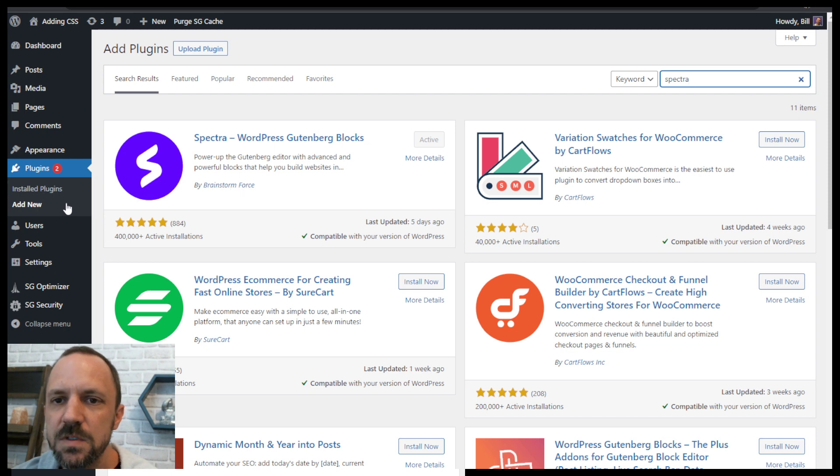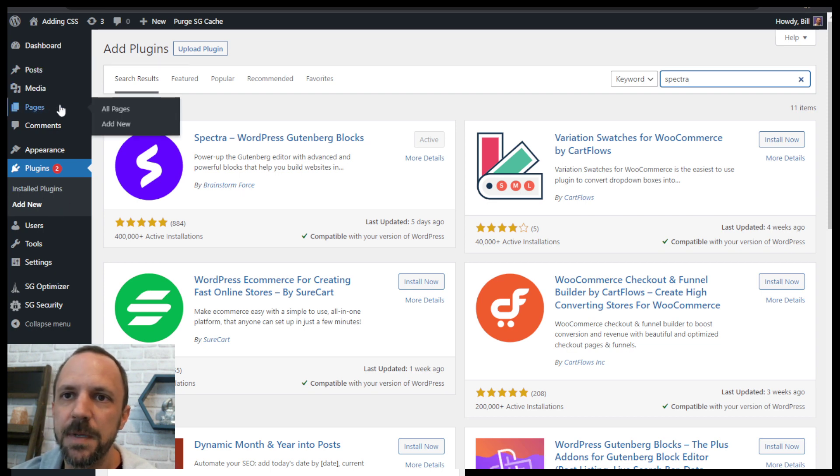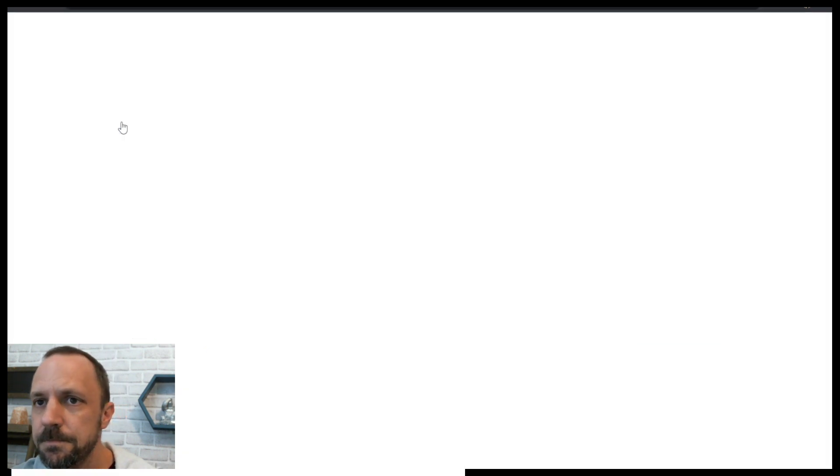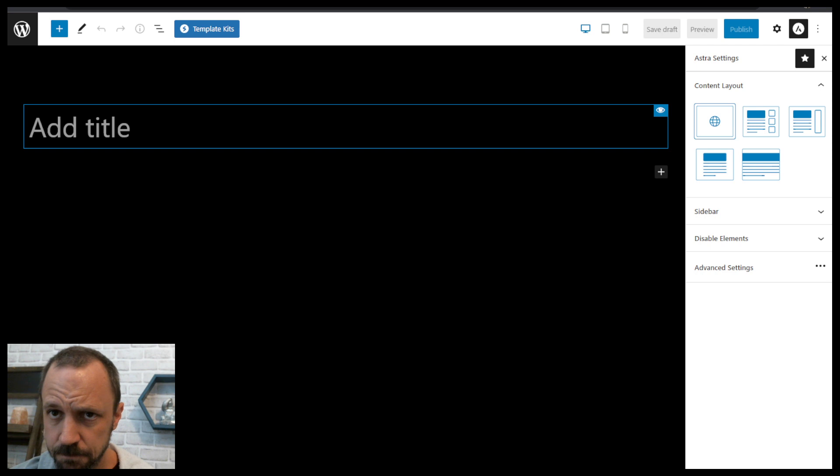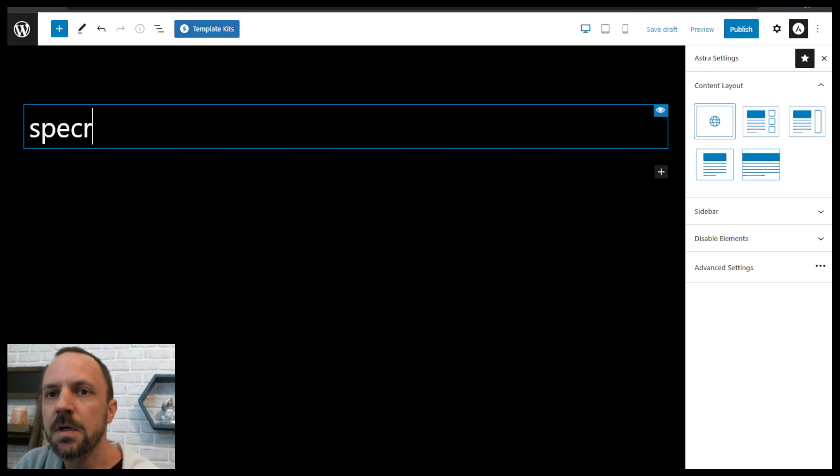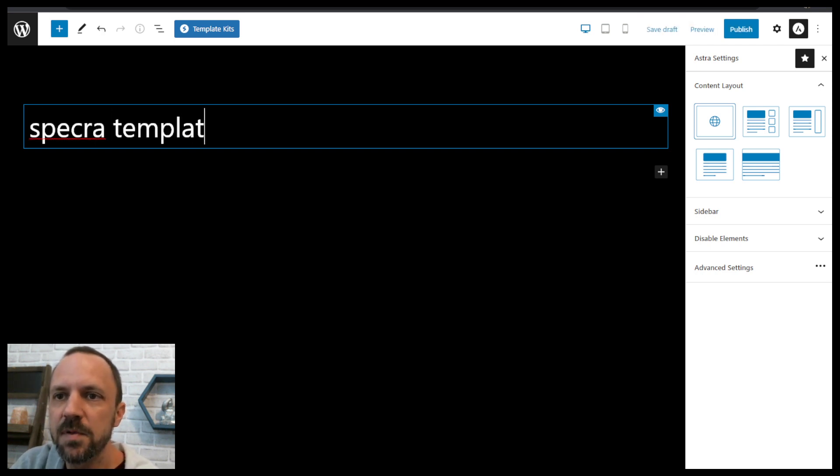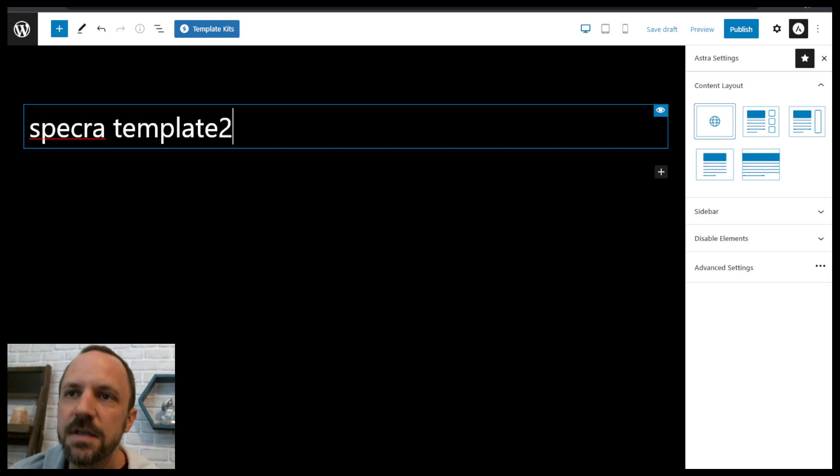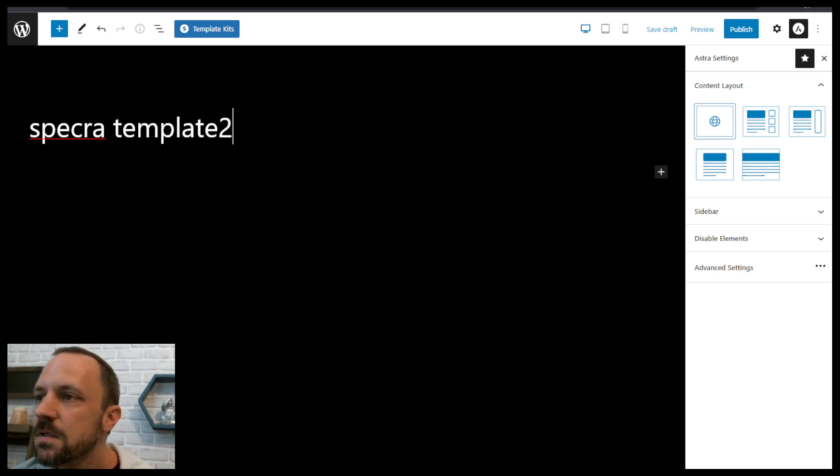Once you install that and you go to pages, add new, we'll just call this Spectra template 2 since I already did it once.